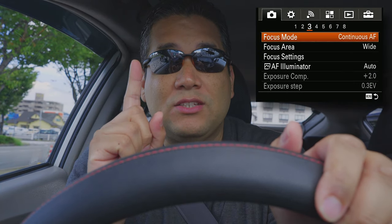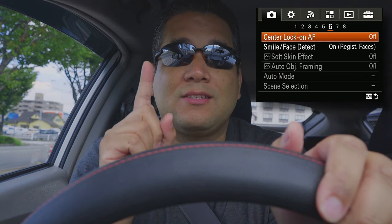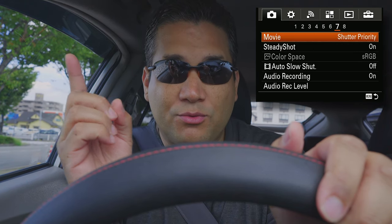First thing you want to do is make sure you're in video mode in shutter priority mode. That's going to allow you to control the frame rate and the smoothness of the video, while allowing the aperture to just adjust to the surrounding exposure. So if you're indoors, it's gonna go wide open to the widest aperture your lens can handle.